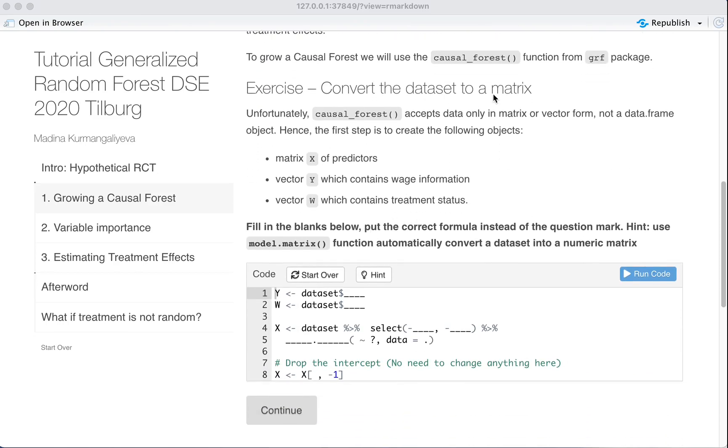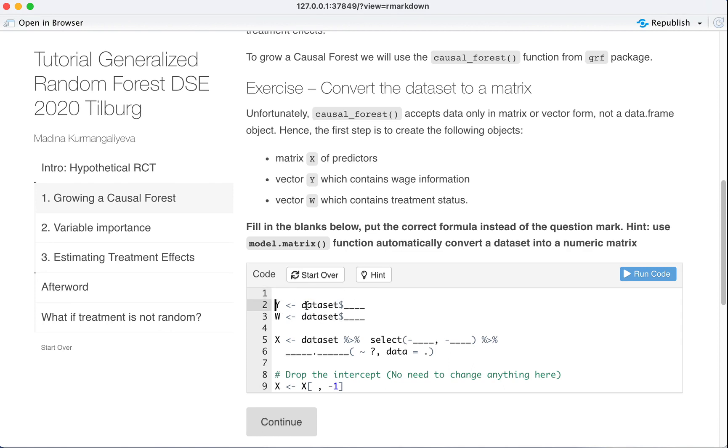Exercise: Convert the dataset to a matrix. It's an important exercise. So you have this dataset object and it has different variables.